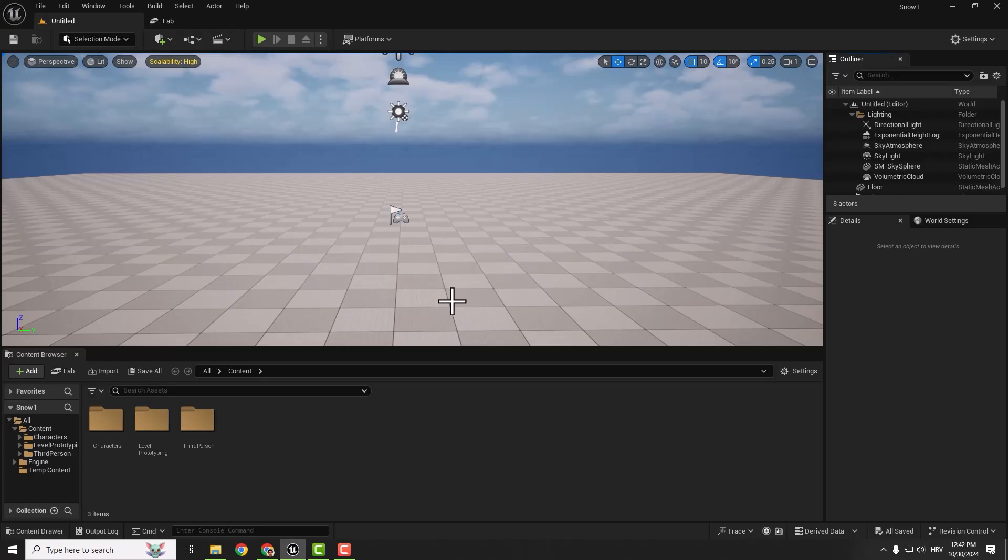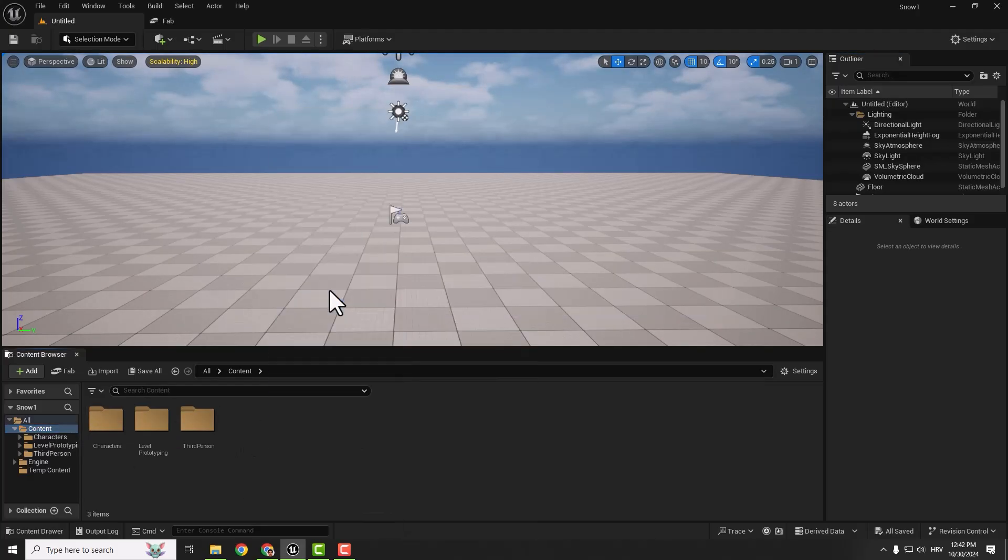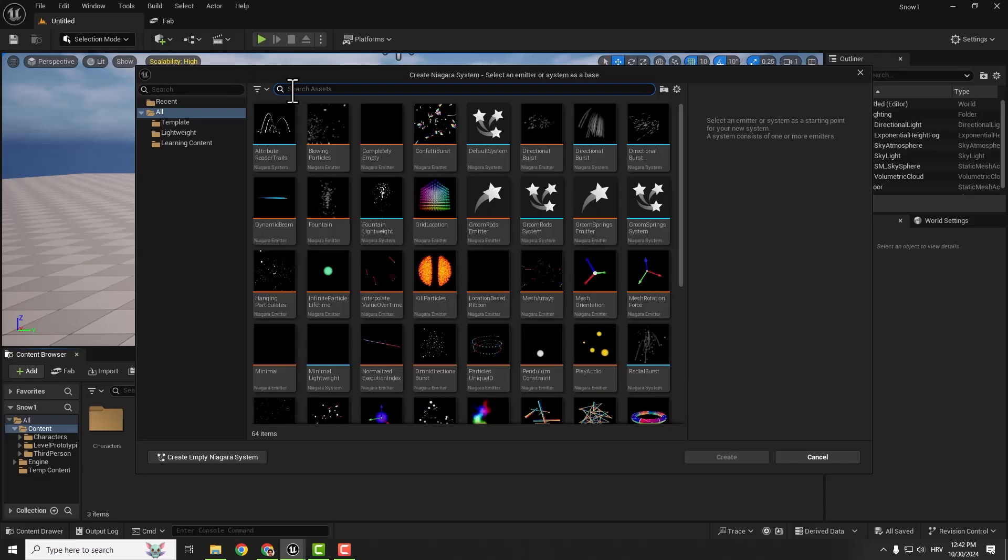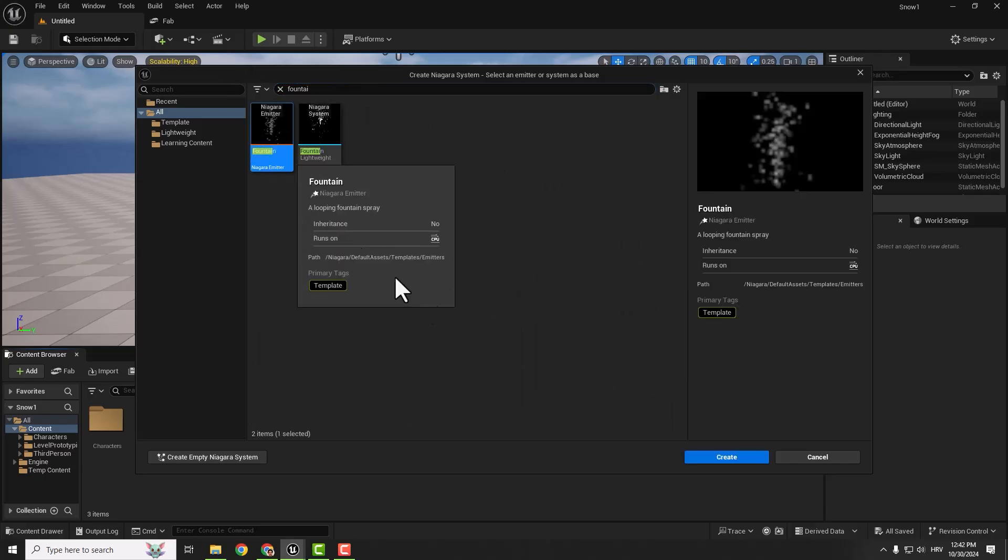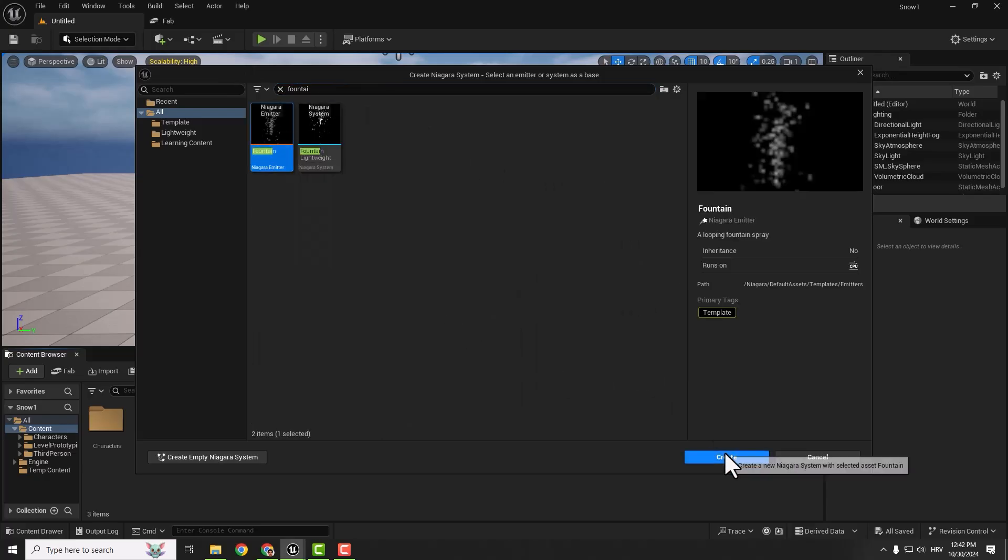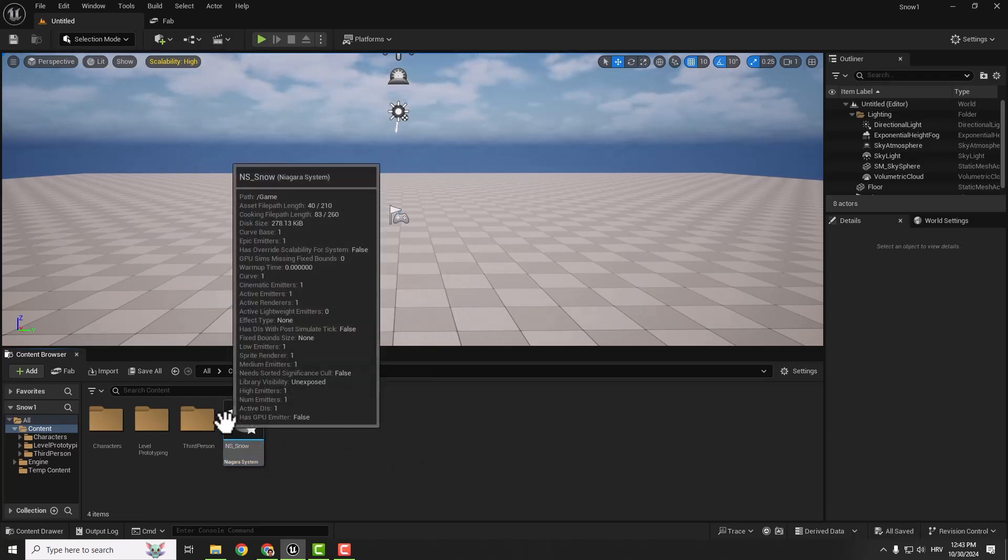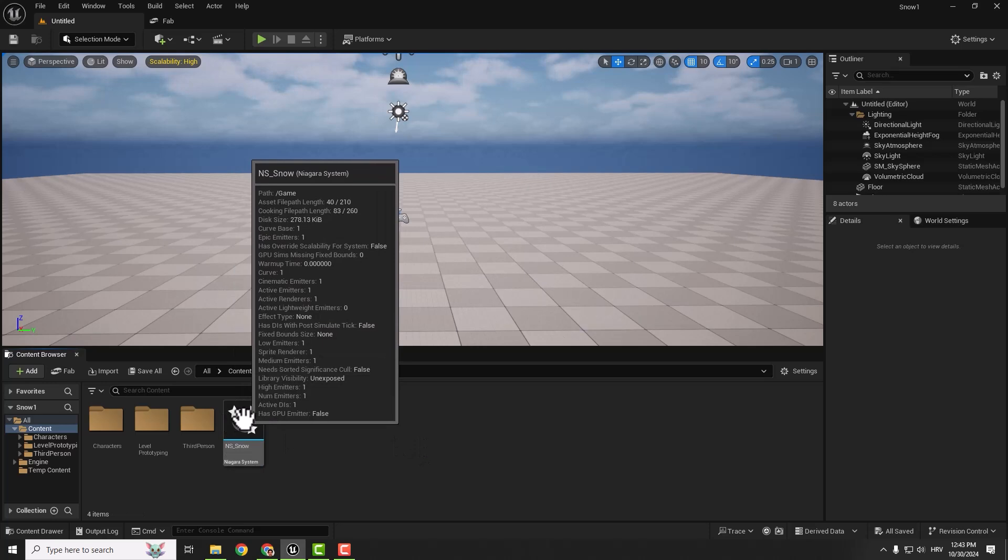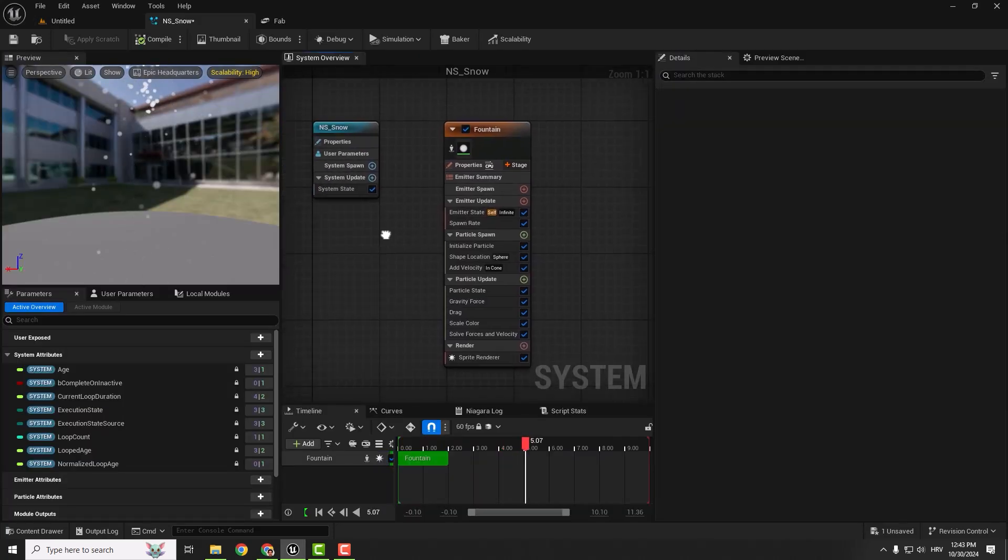The first thing is we want to create a Niagara system. Go to your content folder, right click, and go to Niagara system. Find the fountain emitter, select it, and click create. You can rename this as you want, for example Niagara System Snow.